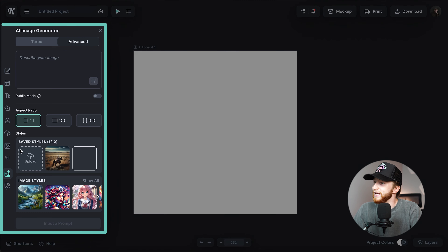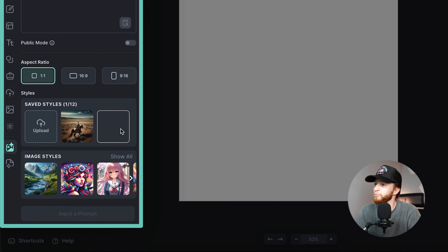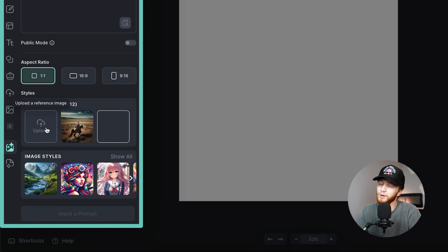The first tip that some people don't know is a feature yet is using reference images. In the AI image generator panel, you should see a section called styles. If you don't have any styles, they'll just be blank squares, but you can upload any image you'd like. I would try to find an image that is somewhere near a similar category as what you're trying to generate in your wording — use descriptors that kind of match the image you're using stylistically.